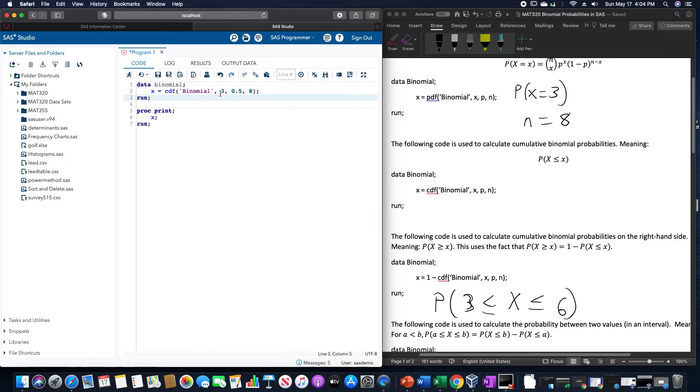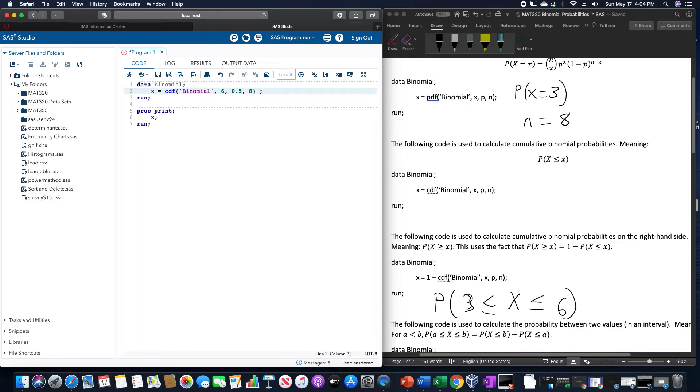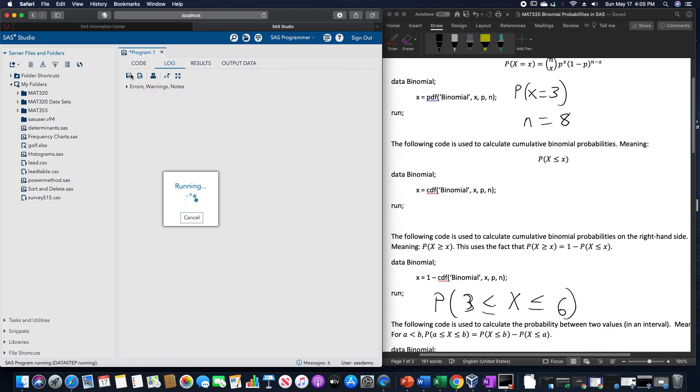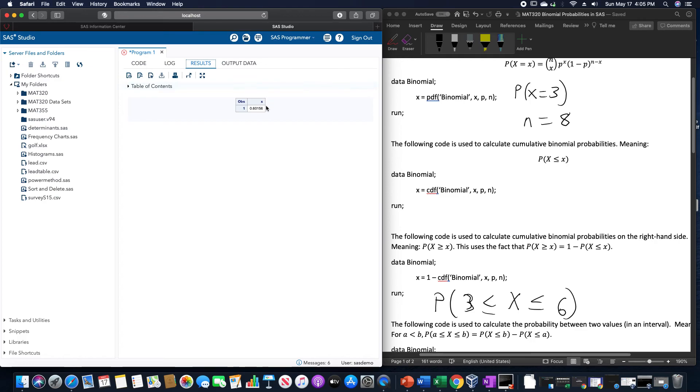For this, we are going to do CDF binomial, we're going to do six first, comma, 0.5, comma, eight. Minus CDF of binomial, 3, 0.5 and eight. And when we run this again, we obtain that particular probability, which is 0.6016.